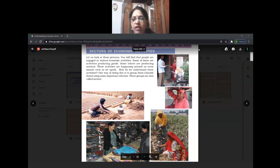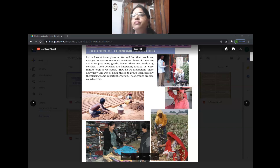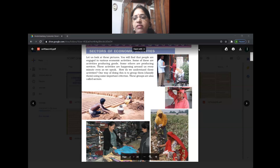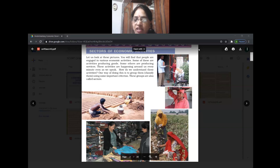Now just below that, at the right side corner, the women are plucking. It can be cotton balls or it can be flowers - anything. So what is that activity? It is a primary activity.